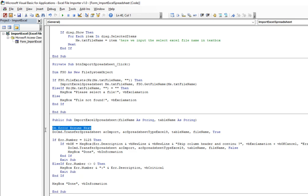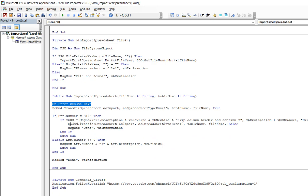And we are using On Error Resume Next. It means that even if there is an error, please continue. If we get this error, I know that there is an invalid column. So if there is an invalid column then we will ask the user to skip that particular header.